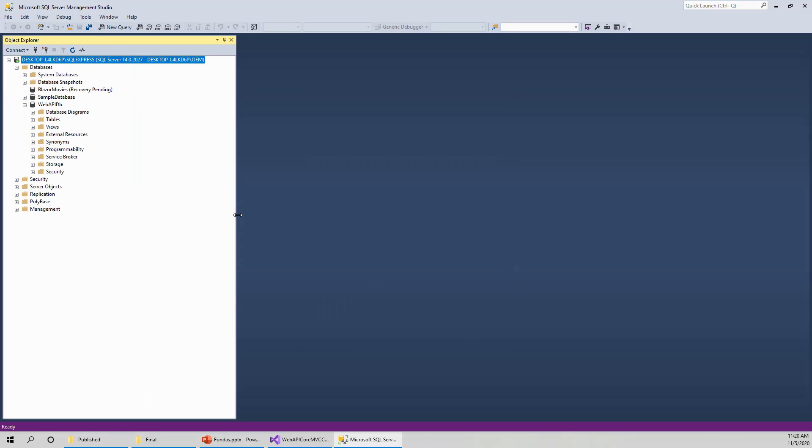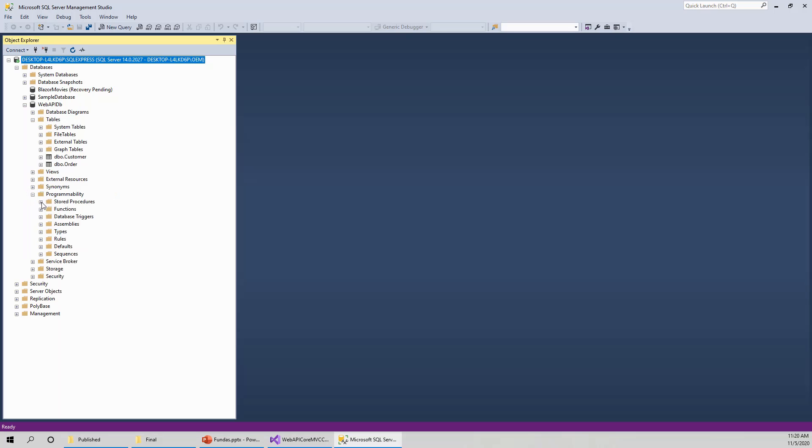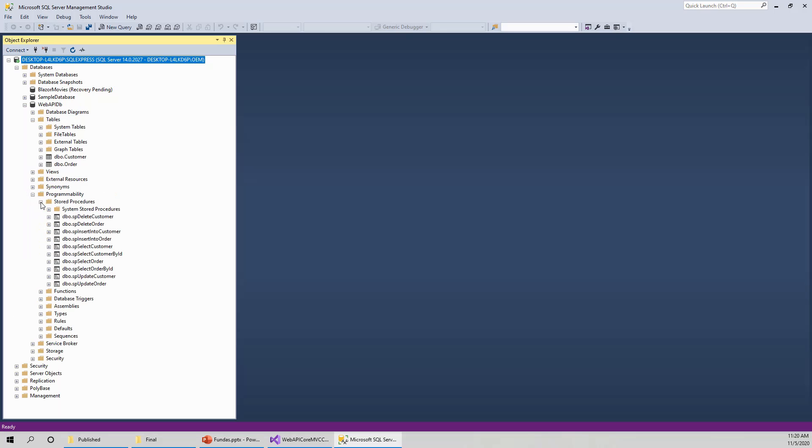And I have already created the tables dbo.customer table and dbo.order table and some stored procedures. So these are the stored procedures that will be used in this ADO.NET project because I will not be using entity framework but instead ADO.NET. And I have told you a little bit about this comparative study between the two.